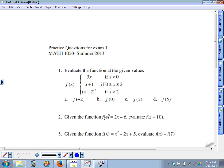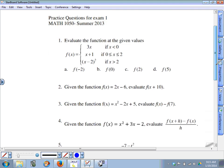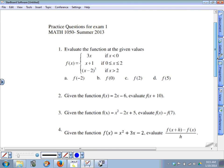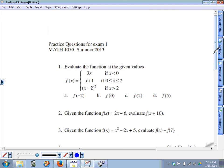Here is an explanation of where the answers are coming from for these questions for exam one review.